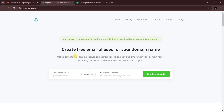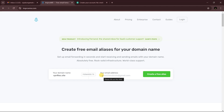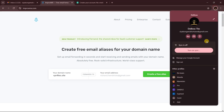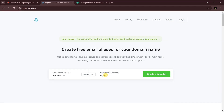Today we are going to be using a service called ImprovMX — improvmx.com. I'll leave a link in the description. Once you're on the website, enter your domain name, then enter the Gmail address you want to reroute your emails to — the one you want to receive on.